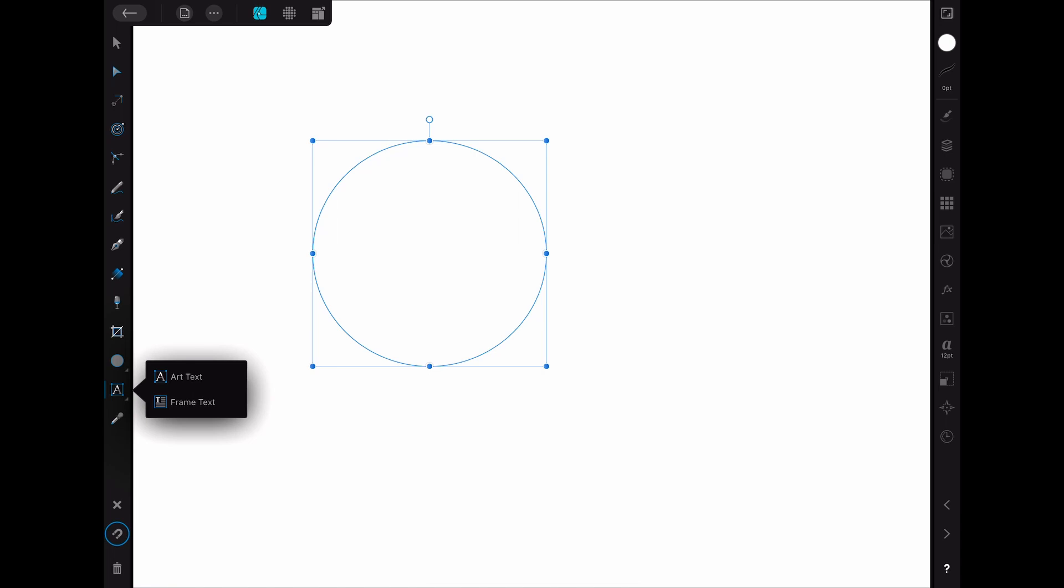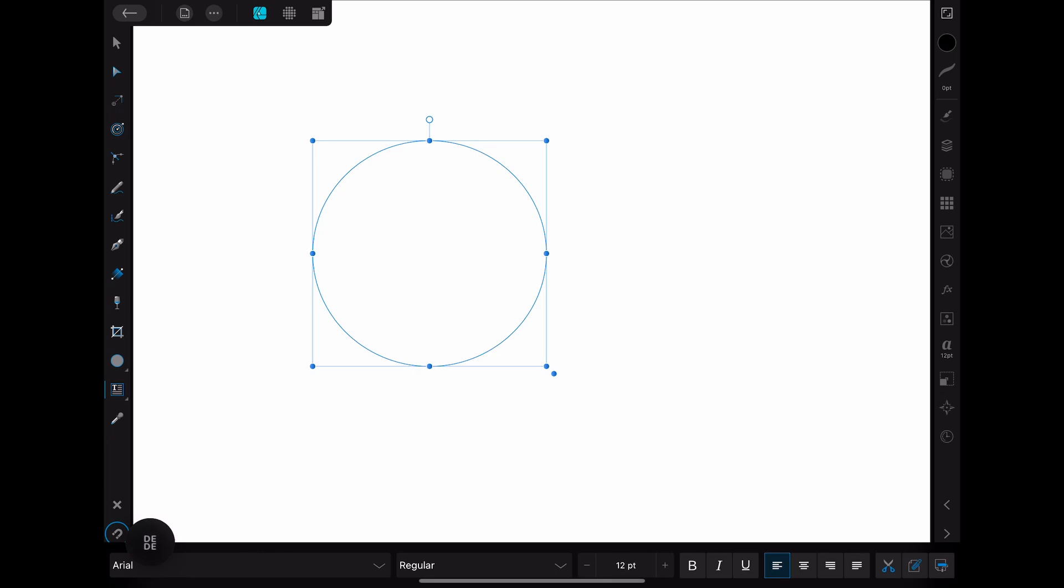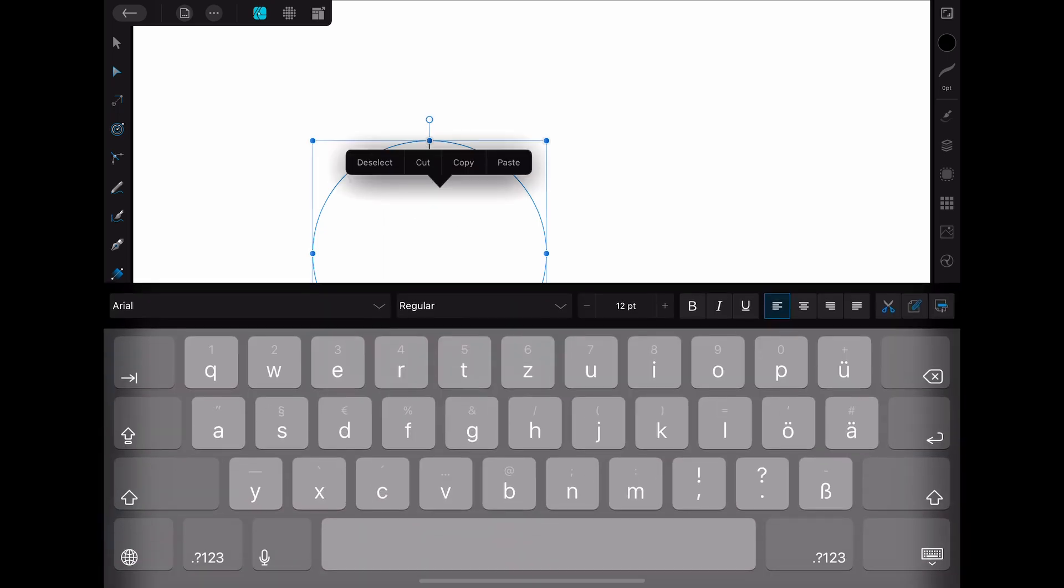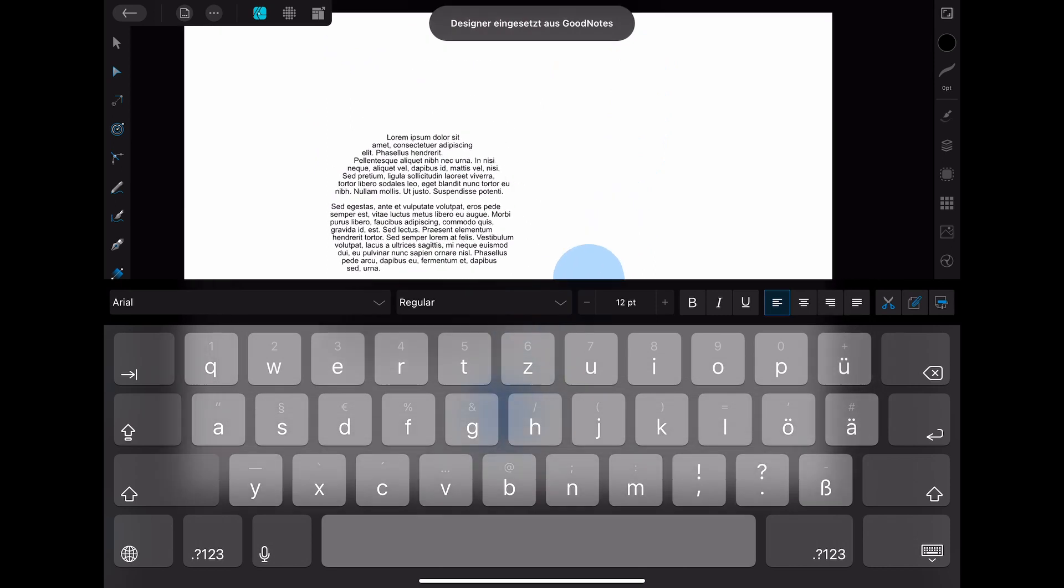After selecting that you press on the shape that you just created. As you can see a cursor to add the text is now visible in the ellipse. I'm just going to paste some sample text in here for this tutorial.